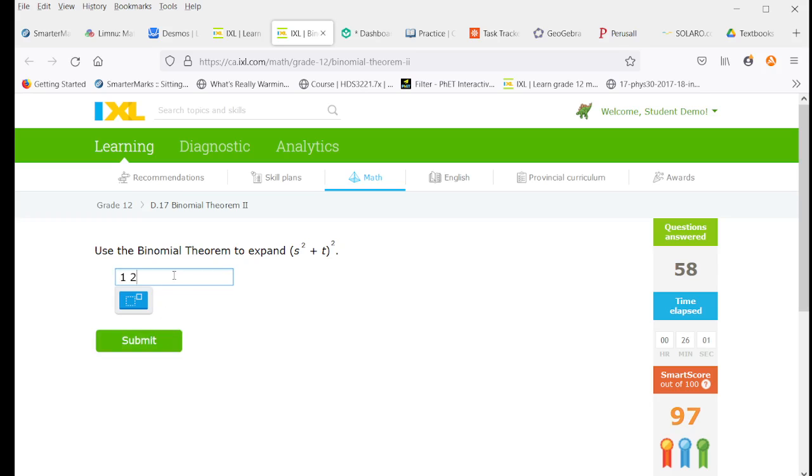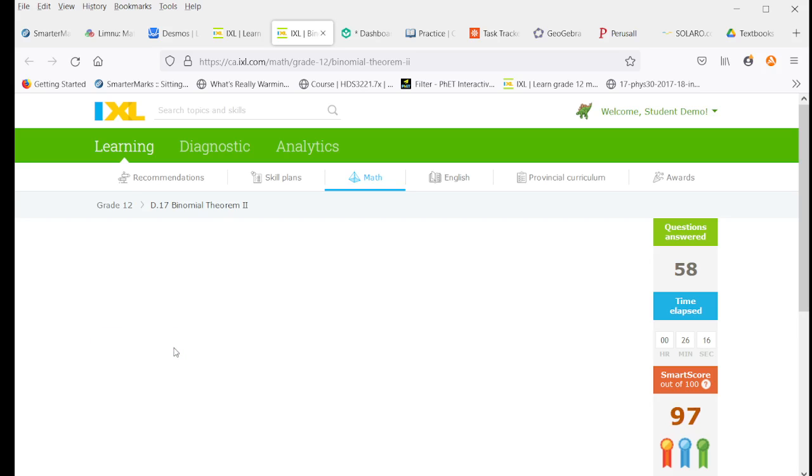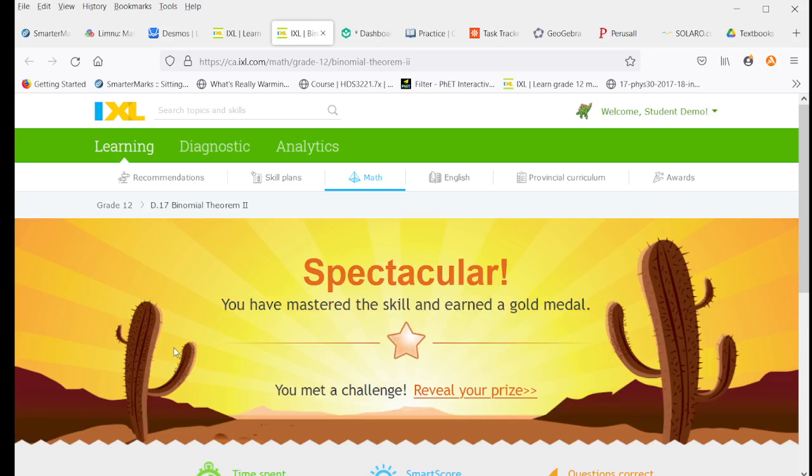Again, this binomial theorem expanding with 2, that's a 1, 2, 1. So that's s to the 4th plus 2s squared t. And then we have a t squared. And that finishes this skill.